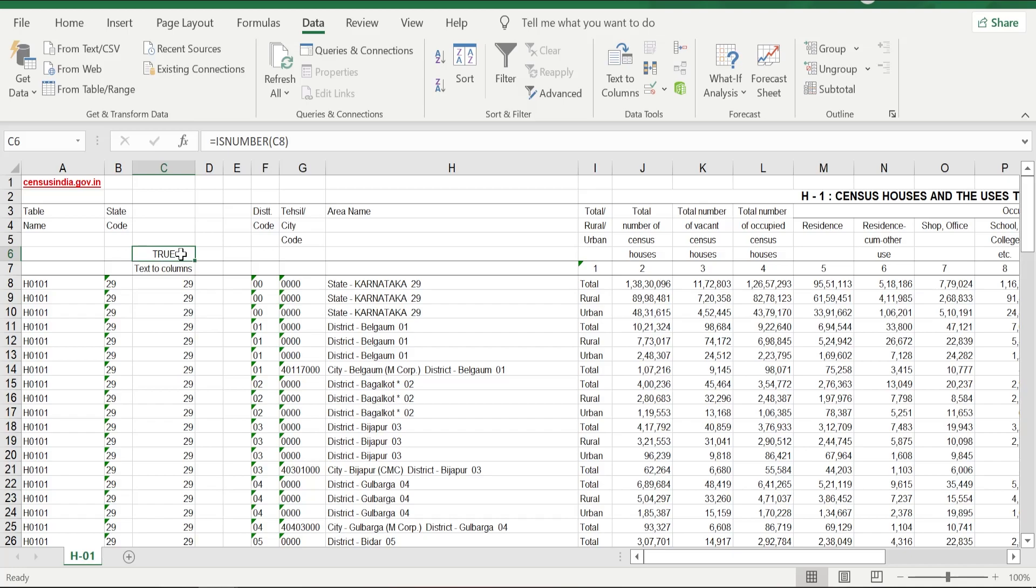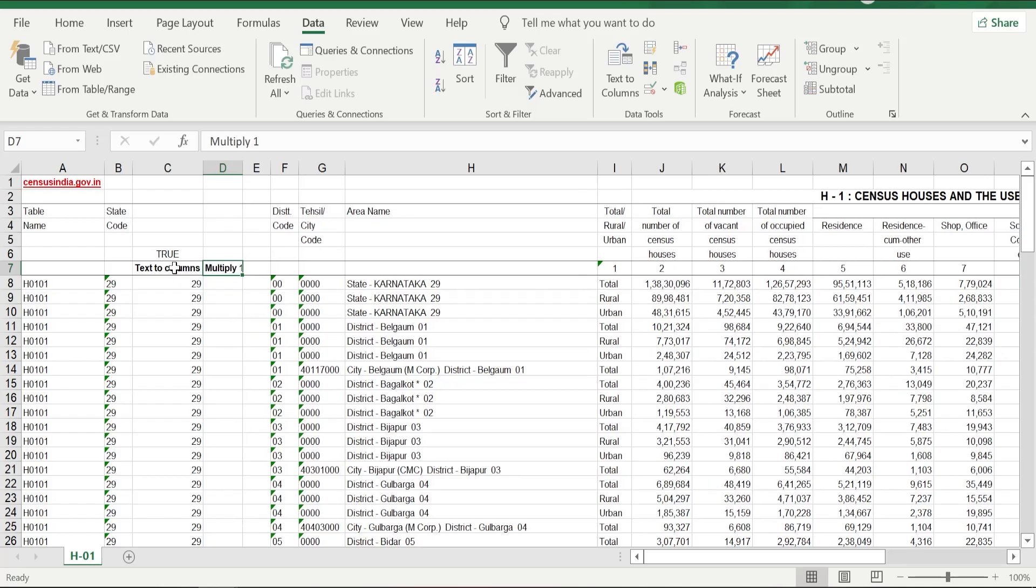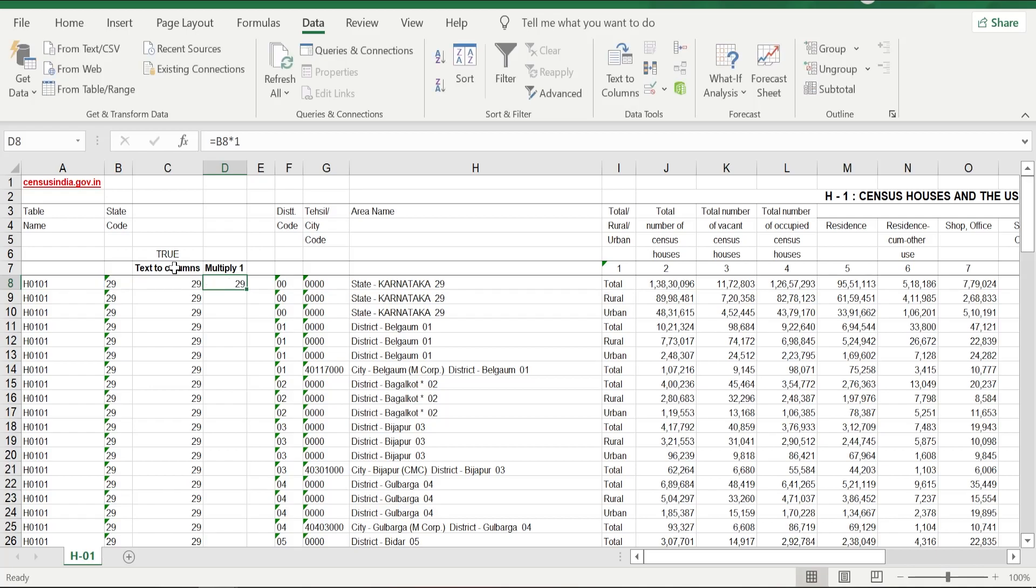The second method will be using 1 as a multiplier. This is definitely a raw method, but it works most of the time. What we are going to do is just select the cell where the number is and multiply by 1. We got 29.